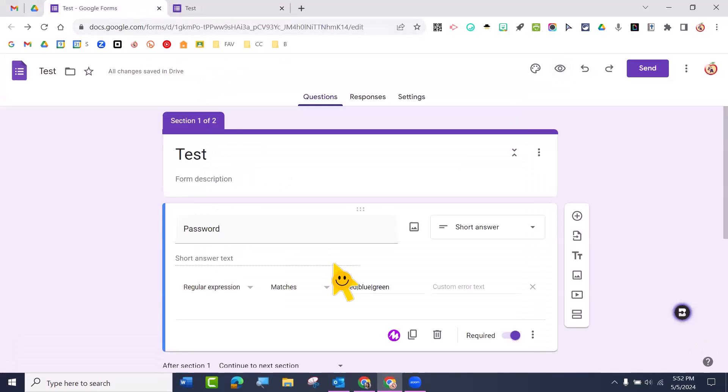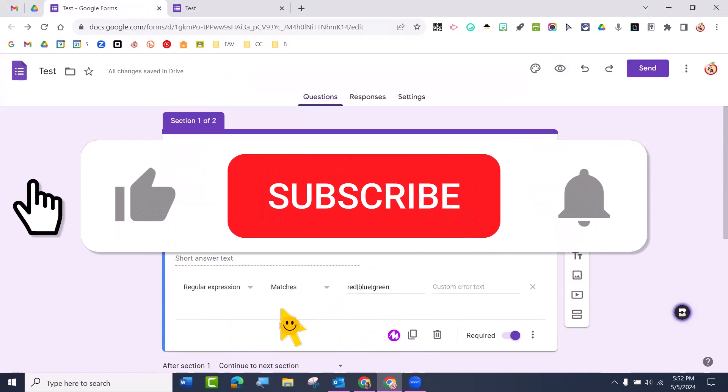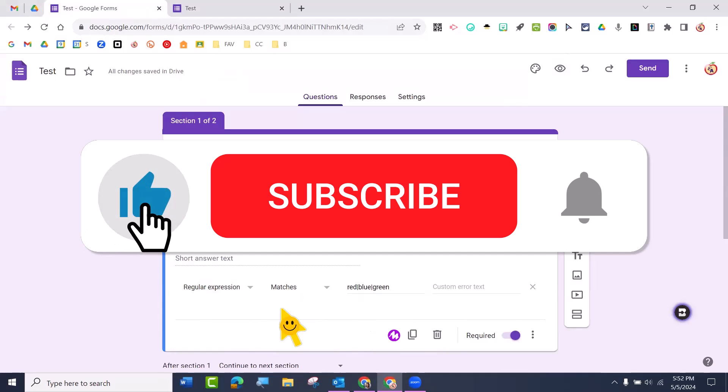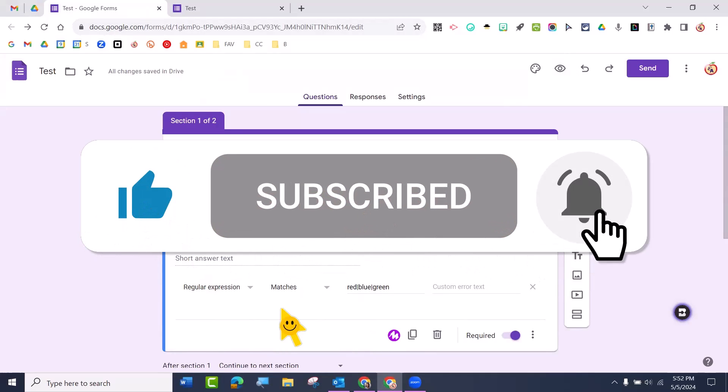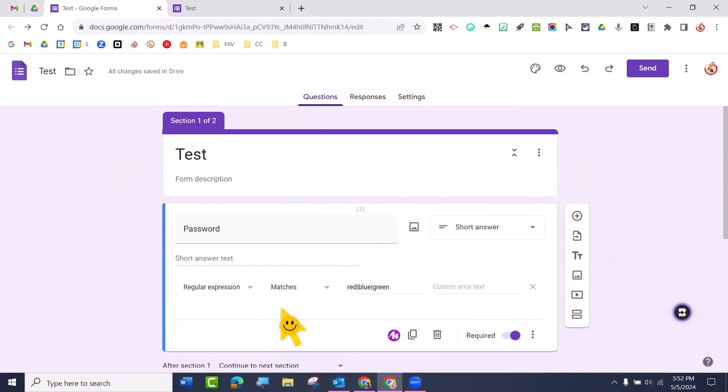That is how you can do multiple passwords in one question on your Google Form. Don't forget to like this video and subscribe to the channel. Good luck.